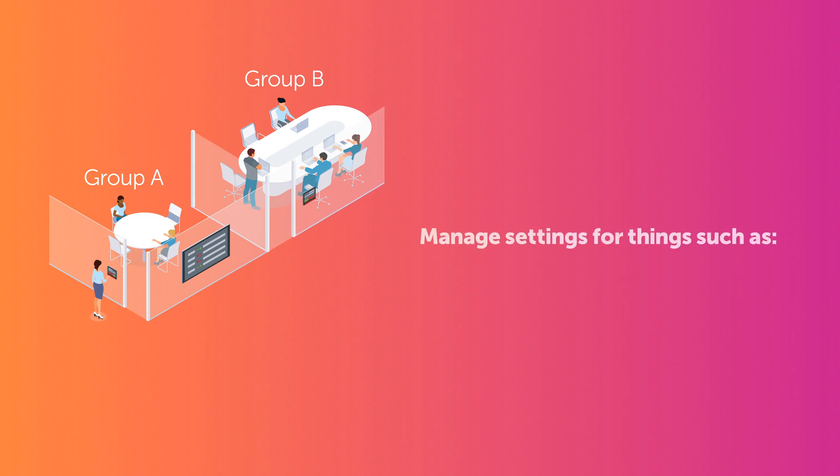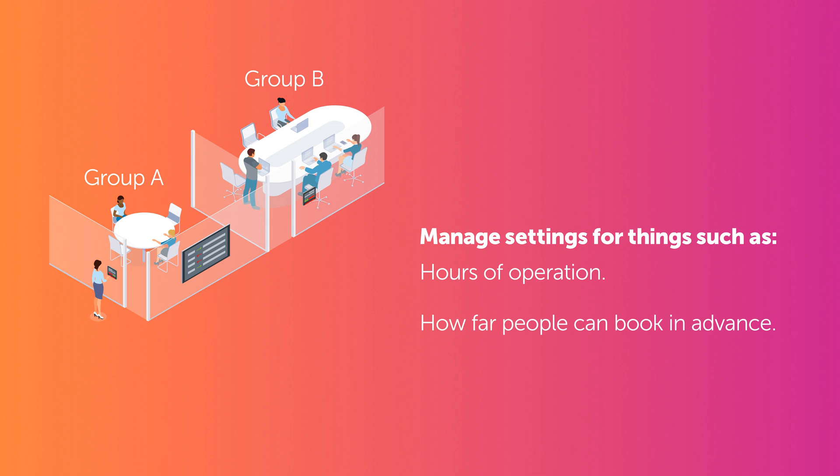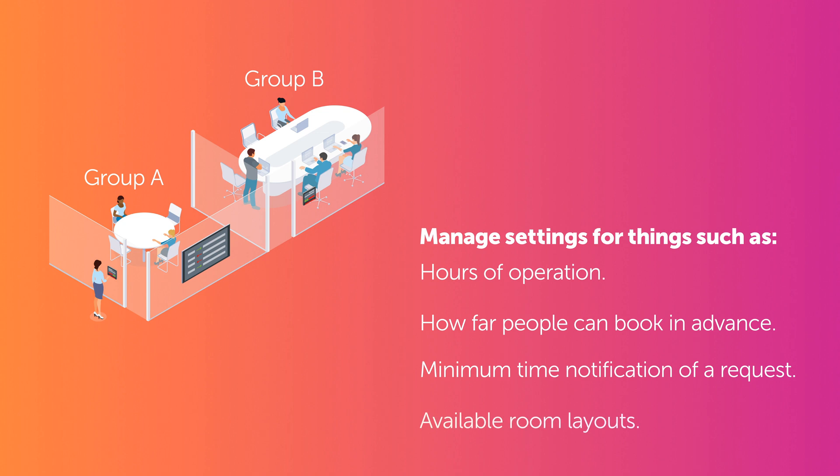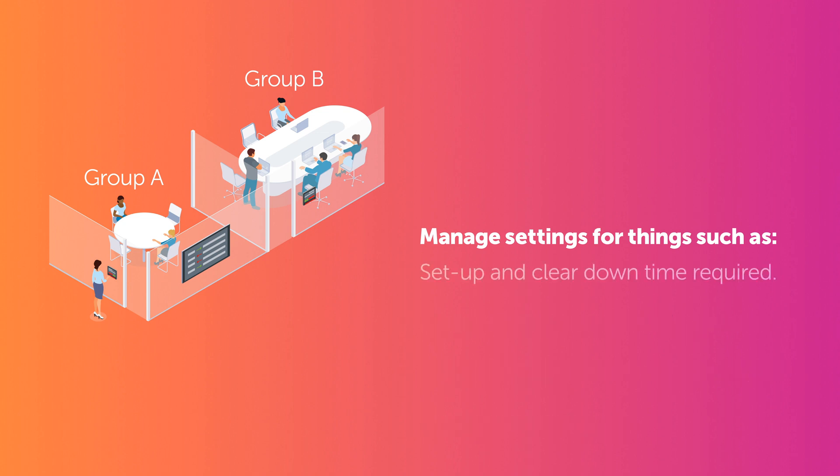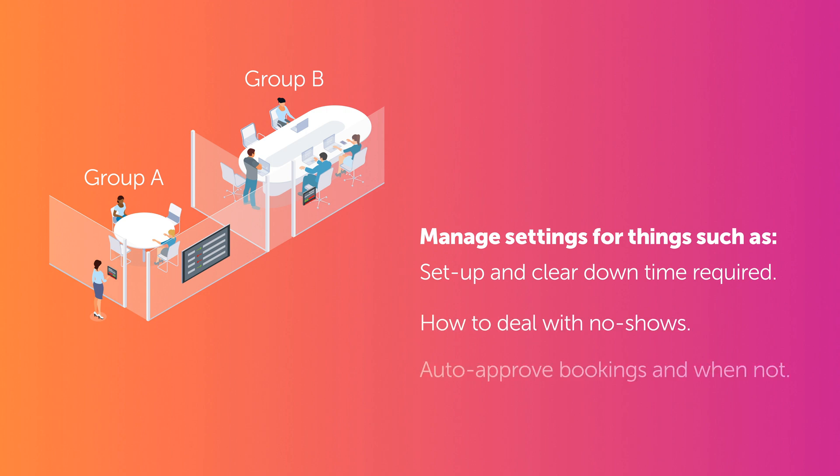You can manage settings for things such as hours of operation, how far people can book in advance, minimum time to notify the team of a request, available room layouts, set up and clear down time required per layout, how to deal with no-shows, when to auto-approve a booking and when not, and much, much more.